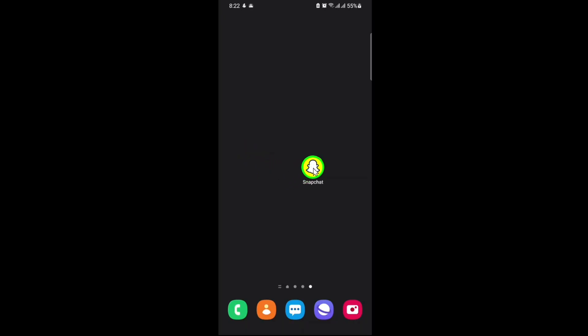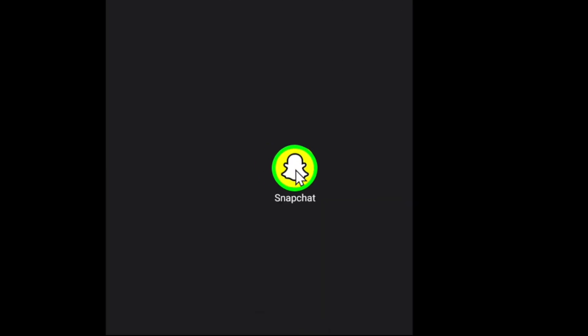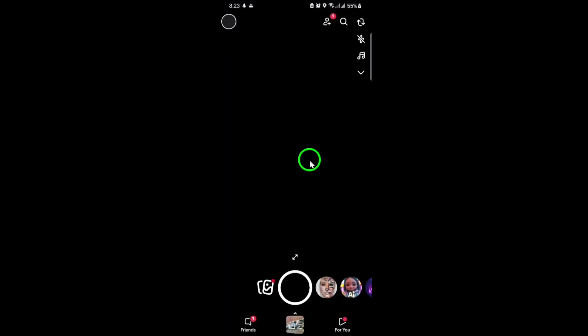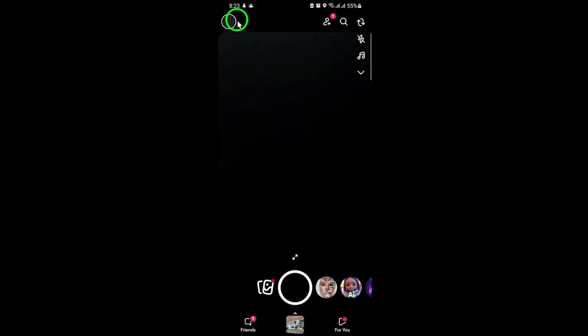First, open the Snapchat app on your device and navigate to your profile. You can do this by tapping on your Bitmoji or profile icon in the top left corner of the screen.